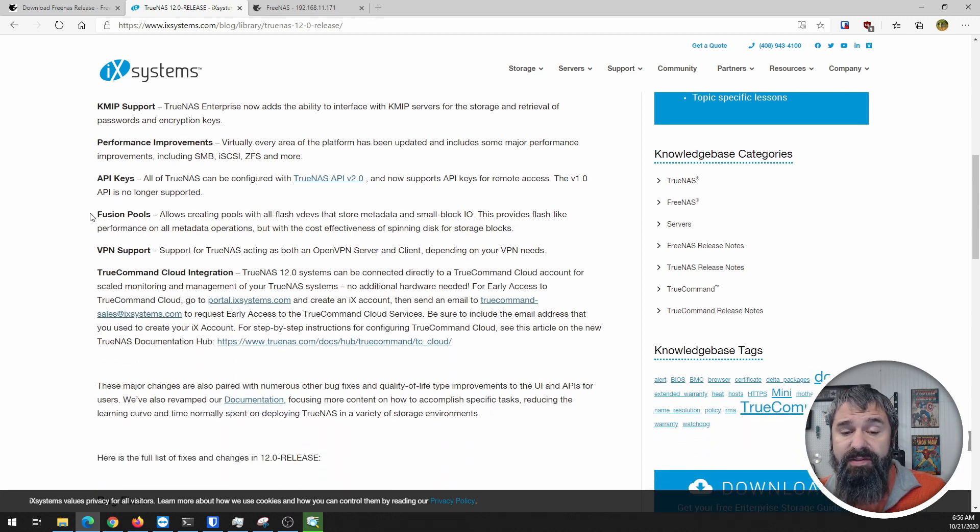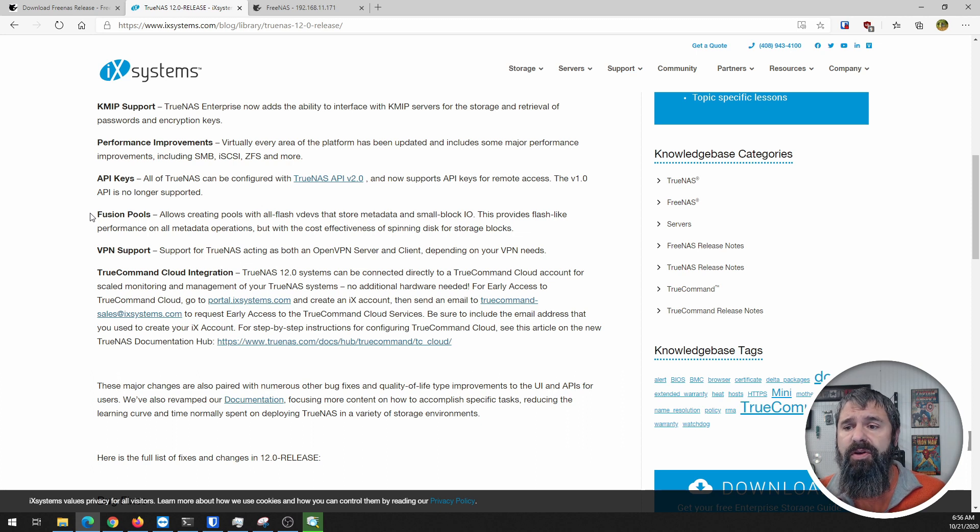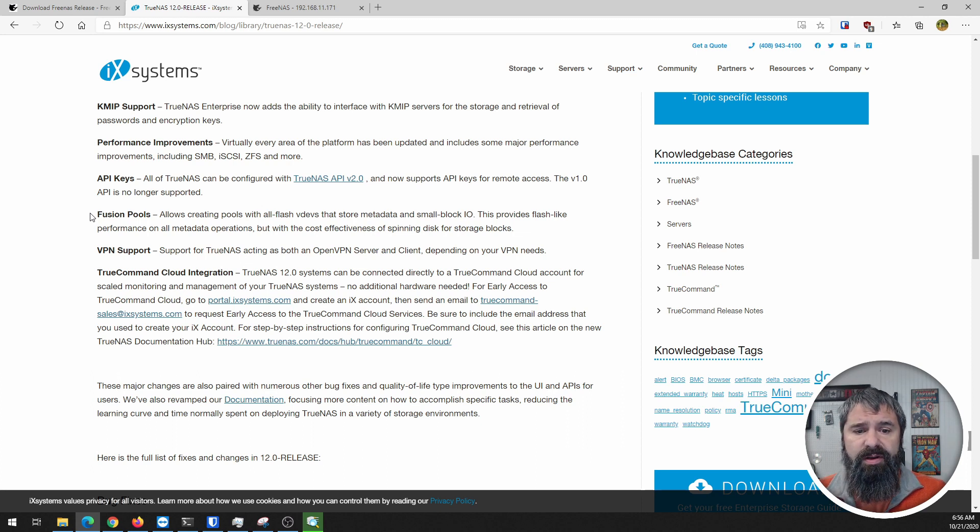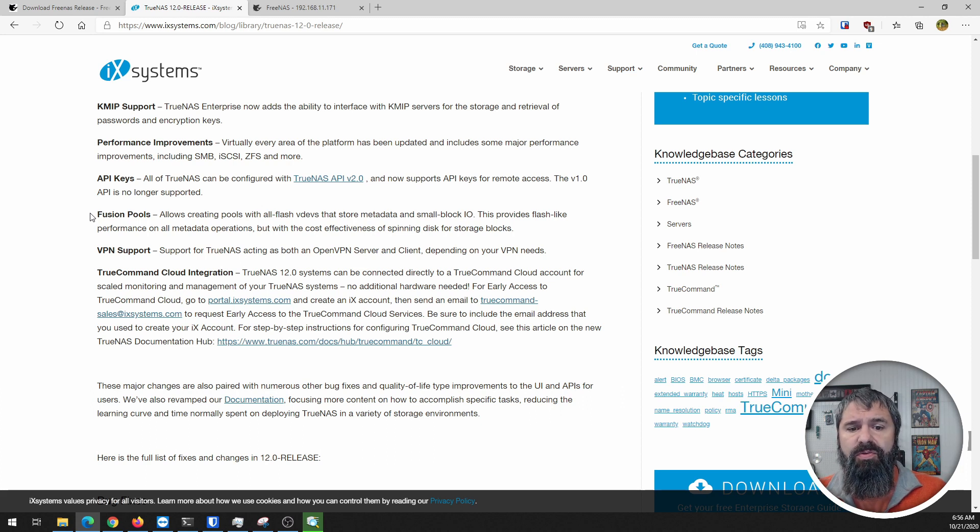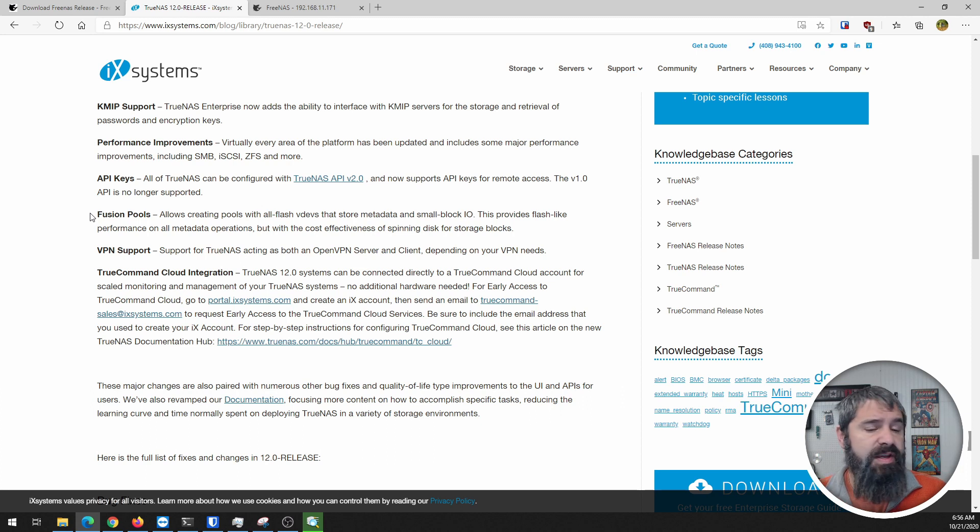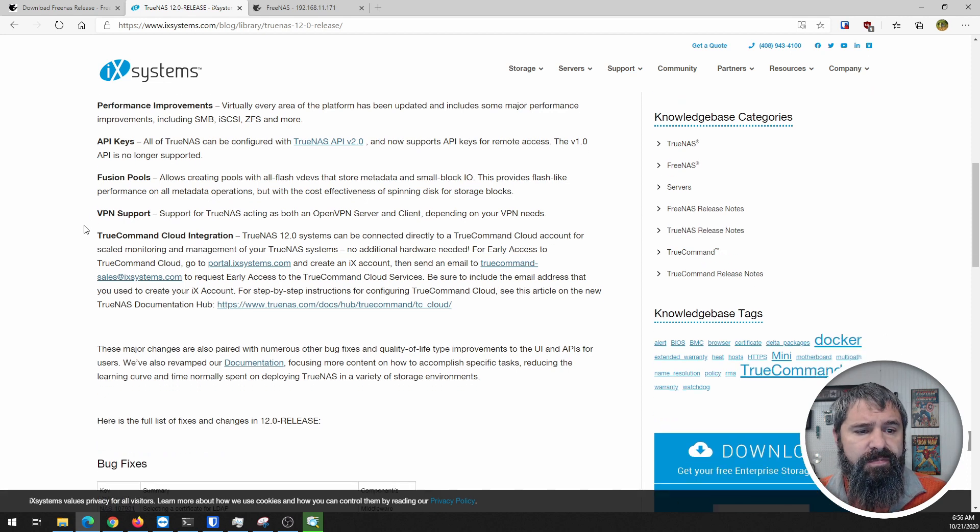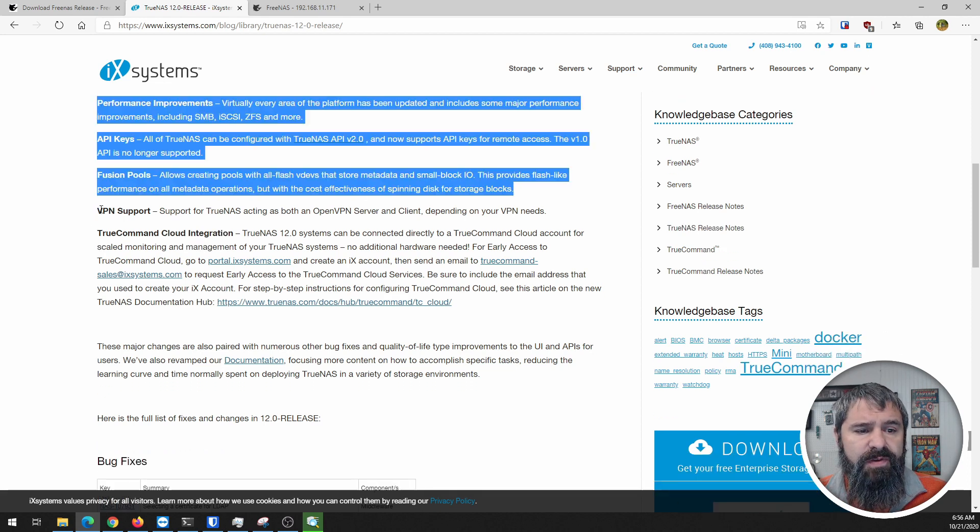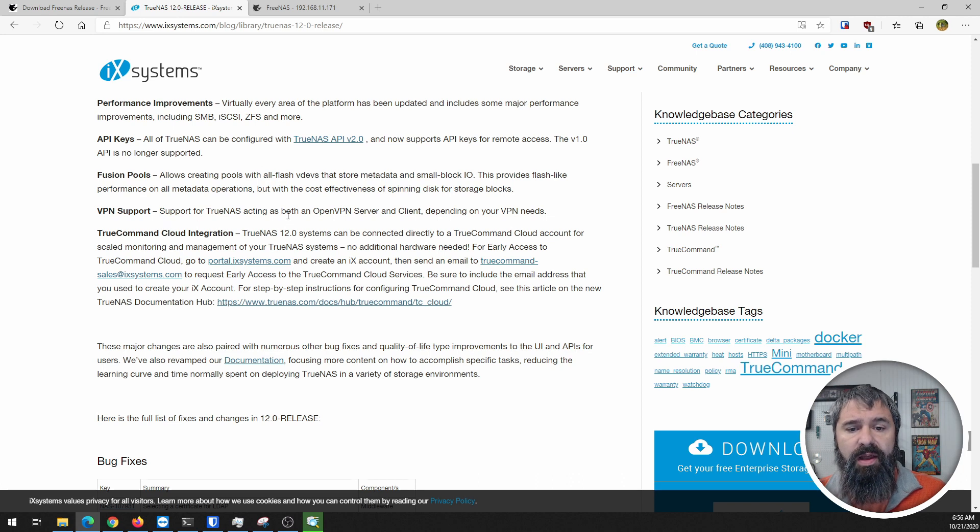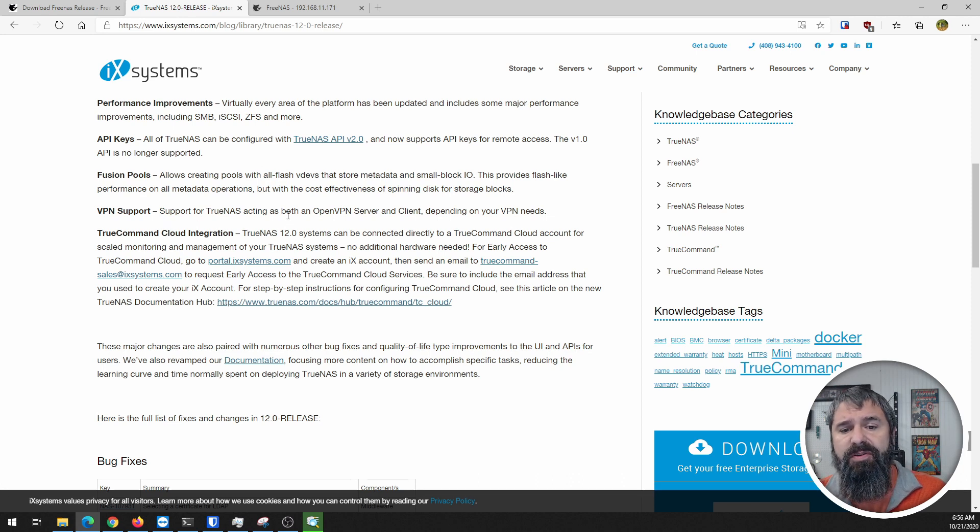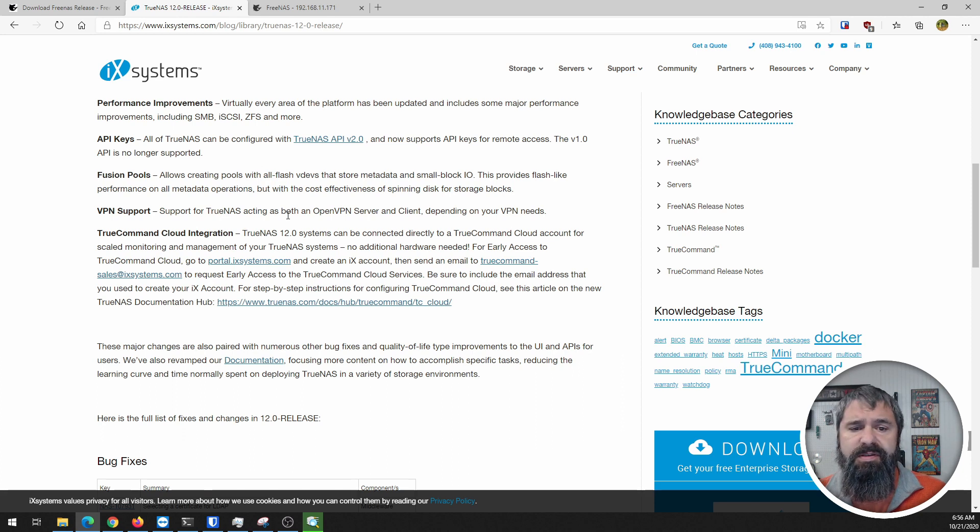Fusion pools - I'm super interested in that. It basically allows you to make a hybrid SSD and spinning drive storage. I'm interested to test that out in the near future with a video. VPN support is also a good one.